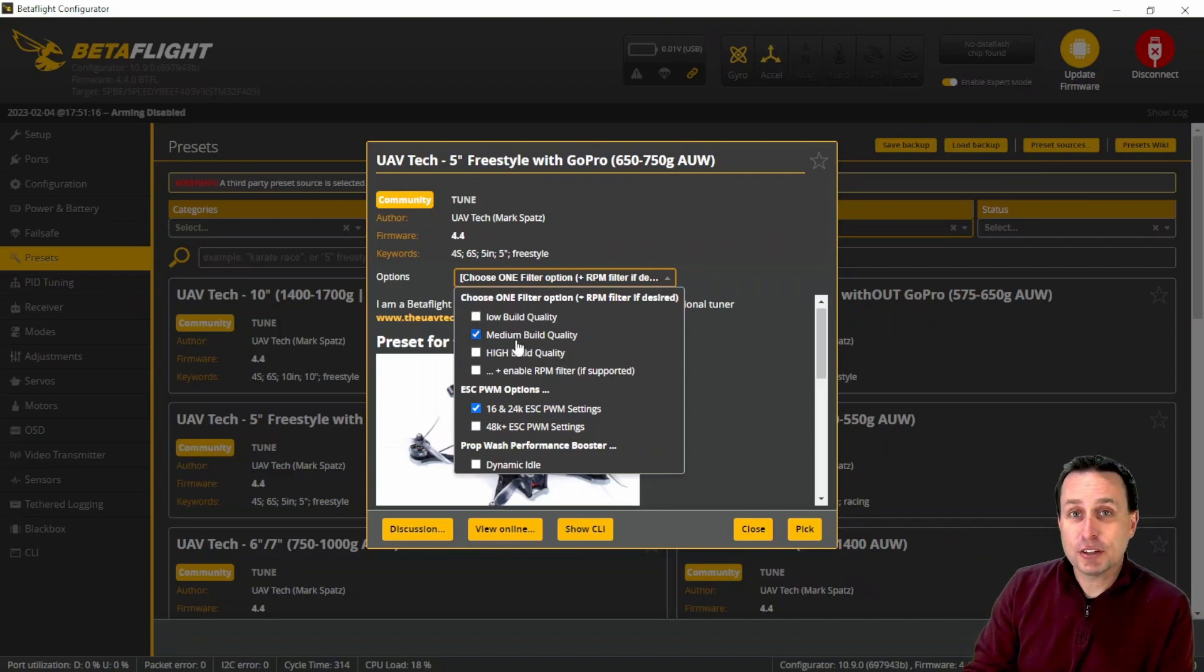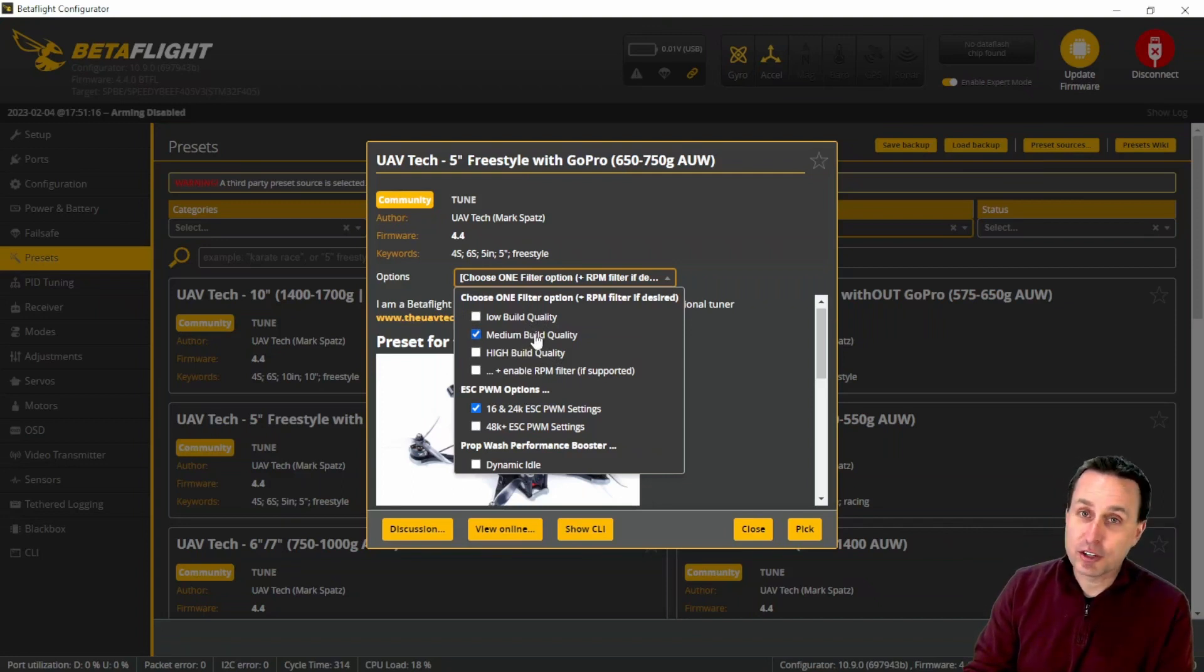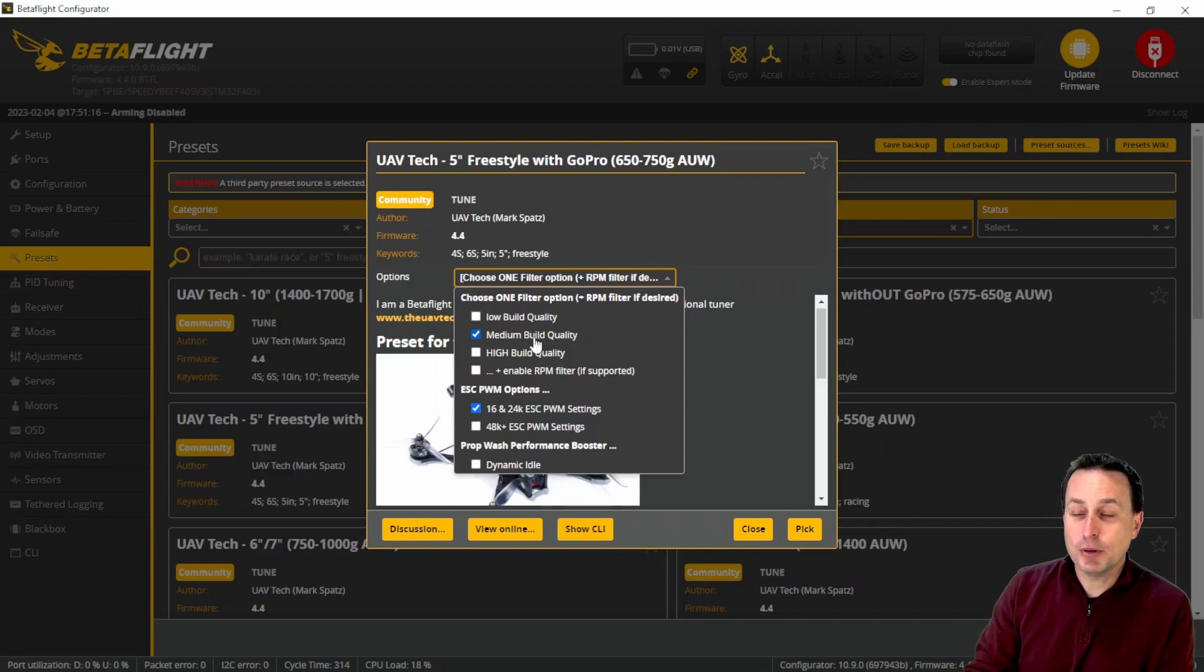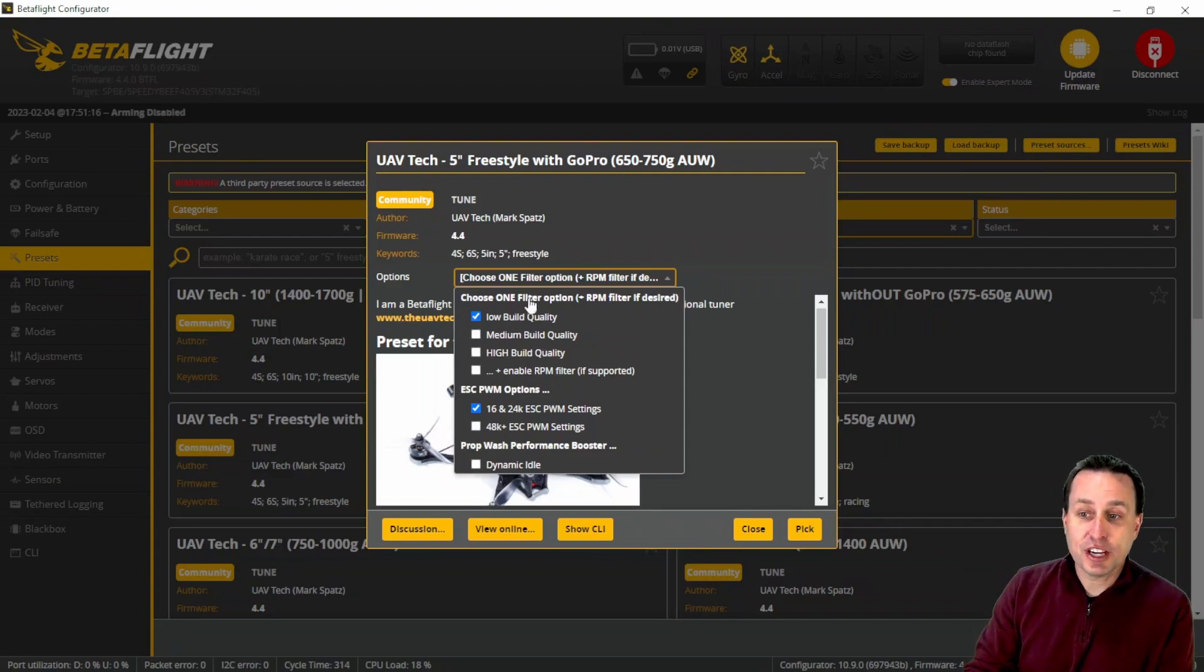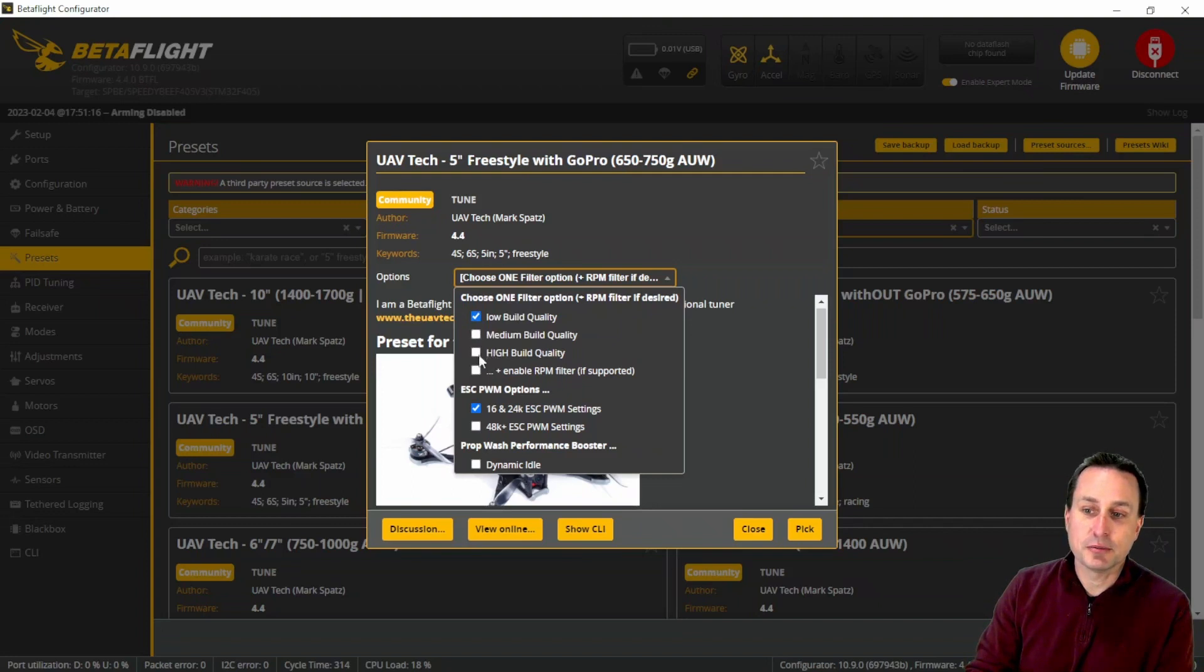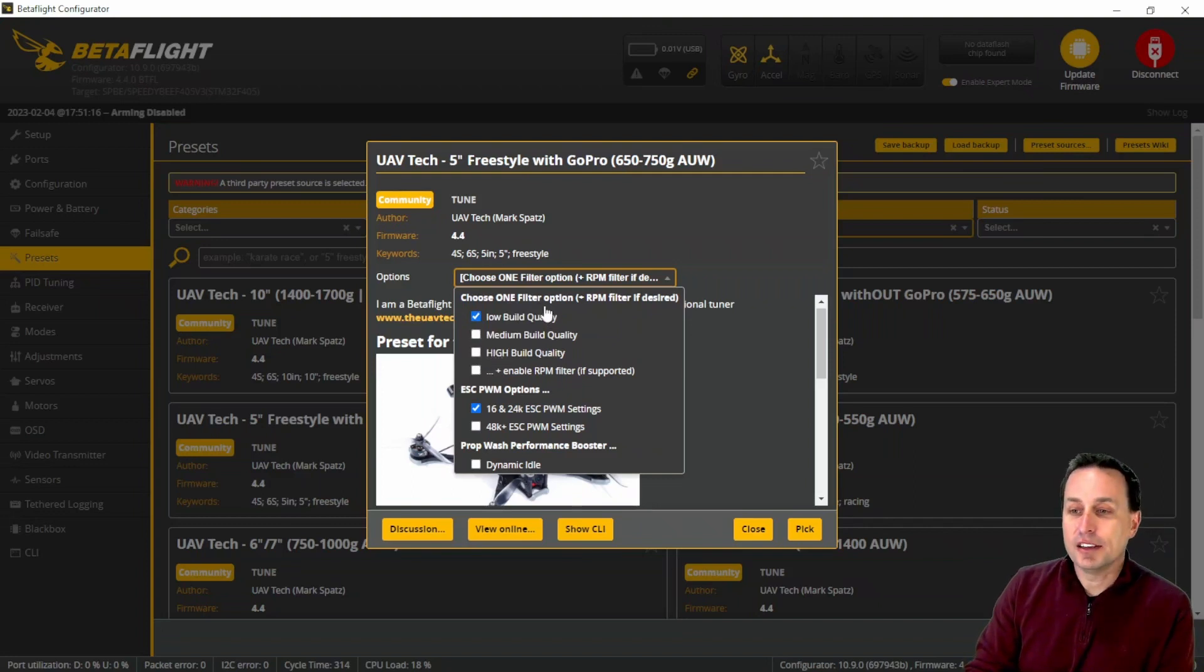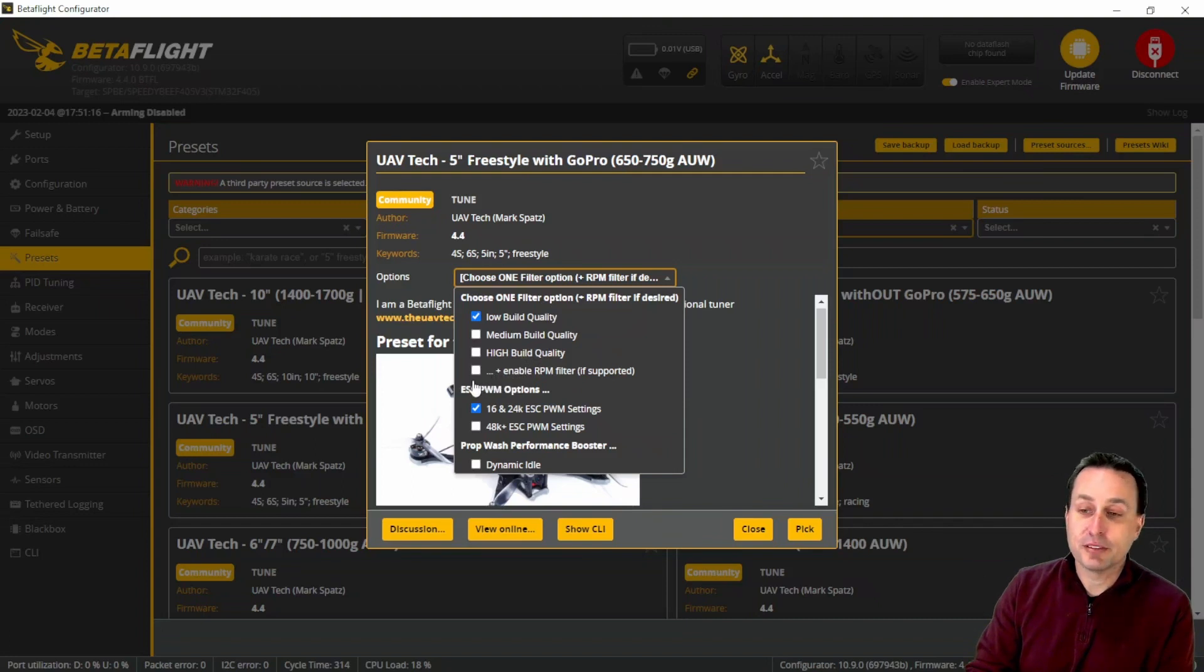I would definitely start on these with the default medium quality. They should all run okay with medium quality. And then if it doesn't, then I would go ahead and try the low quality. You have to check one of these here: low, medium, or high. If you check all three of them, you're going to get the high one.